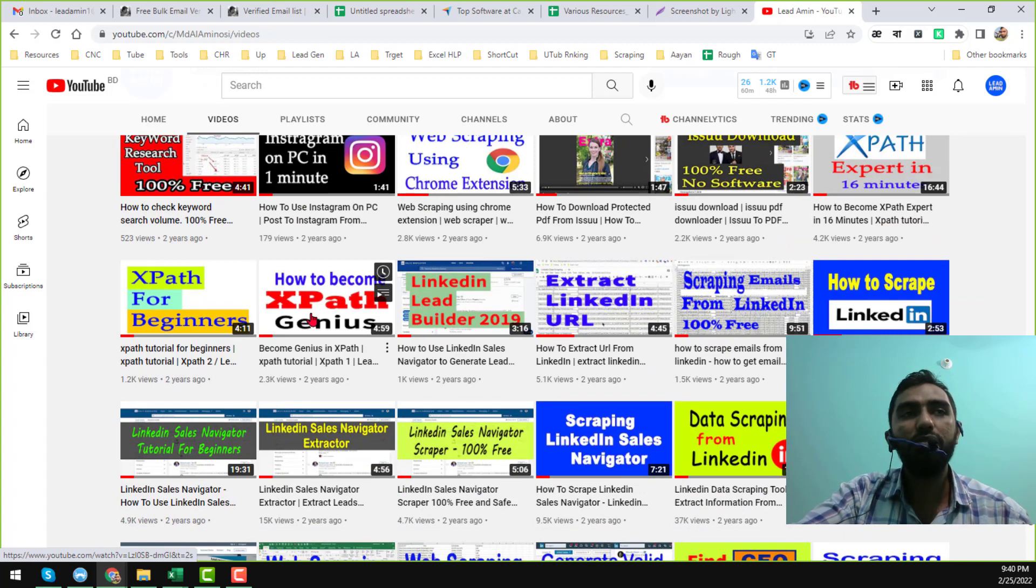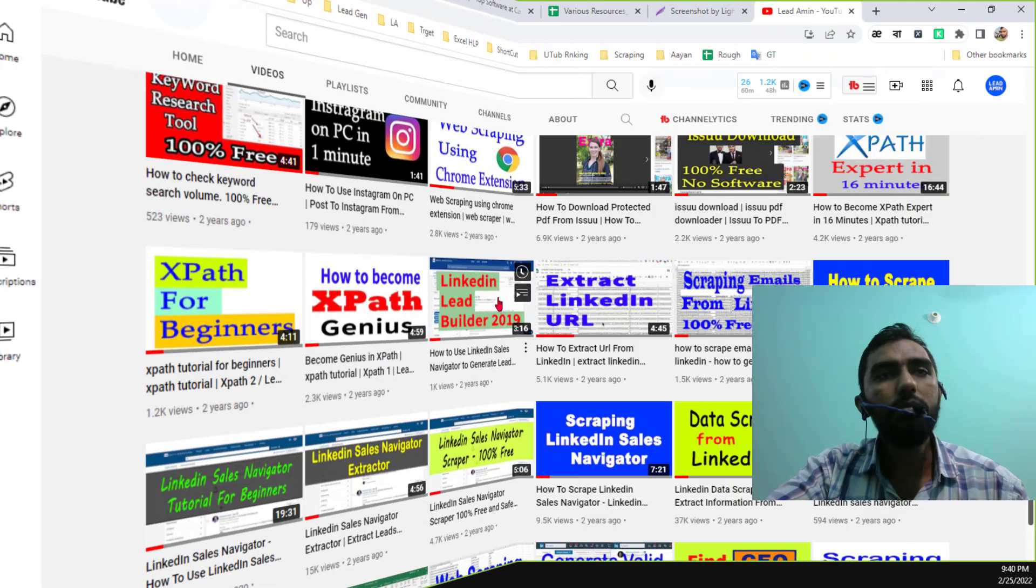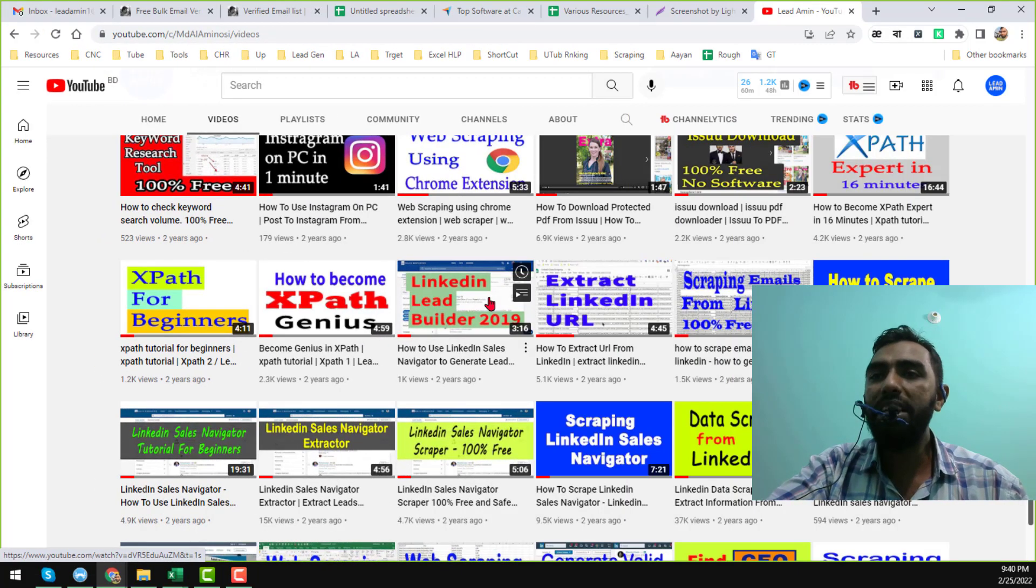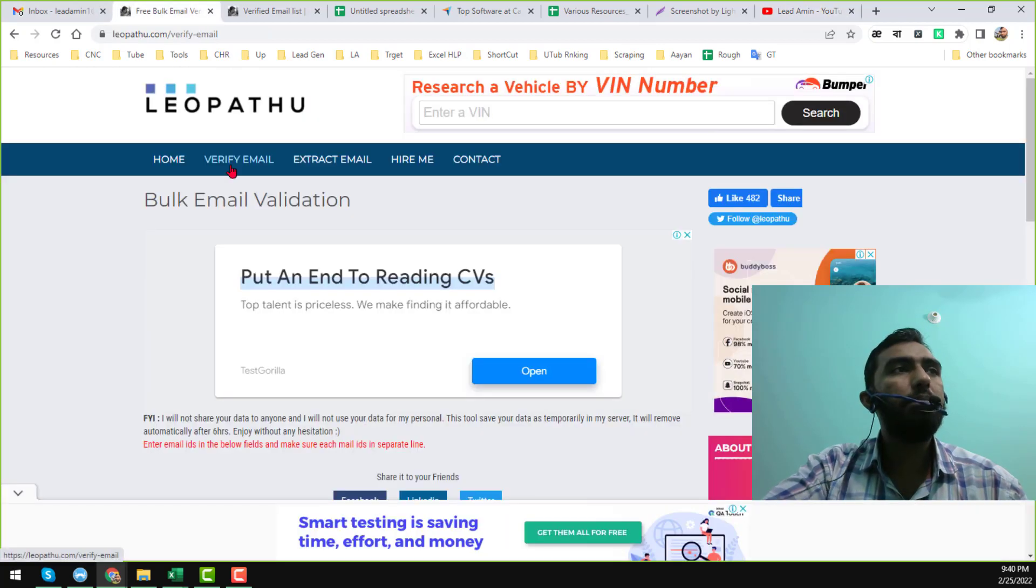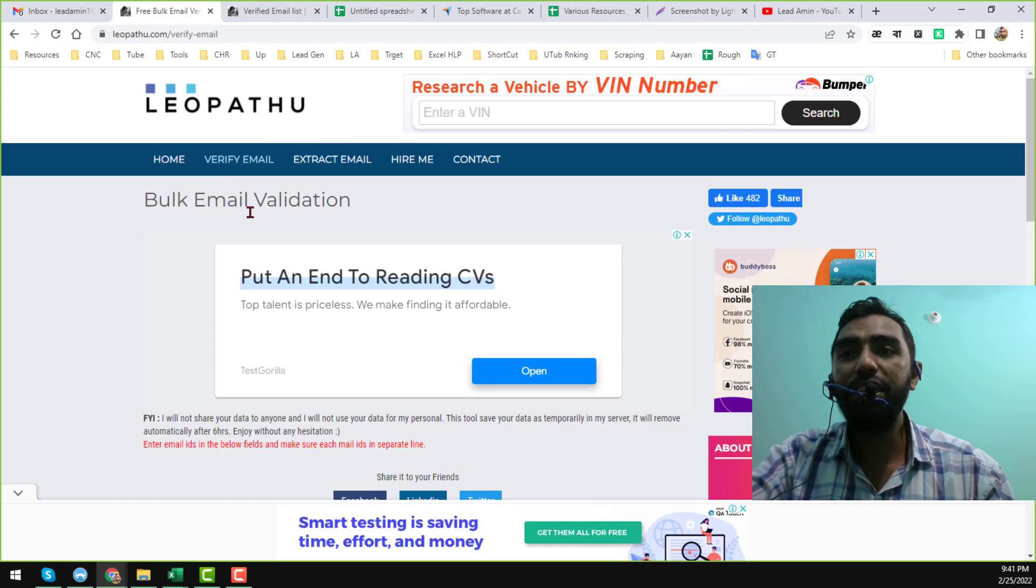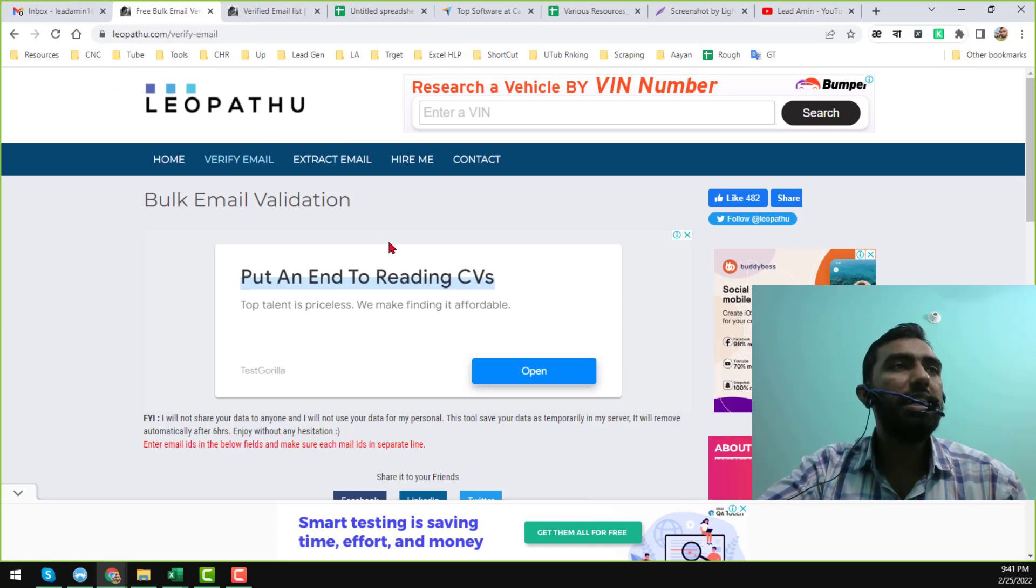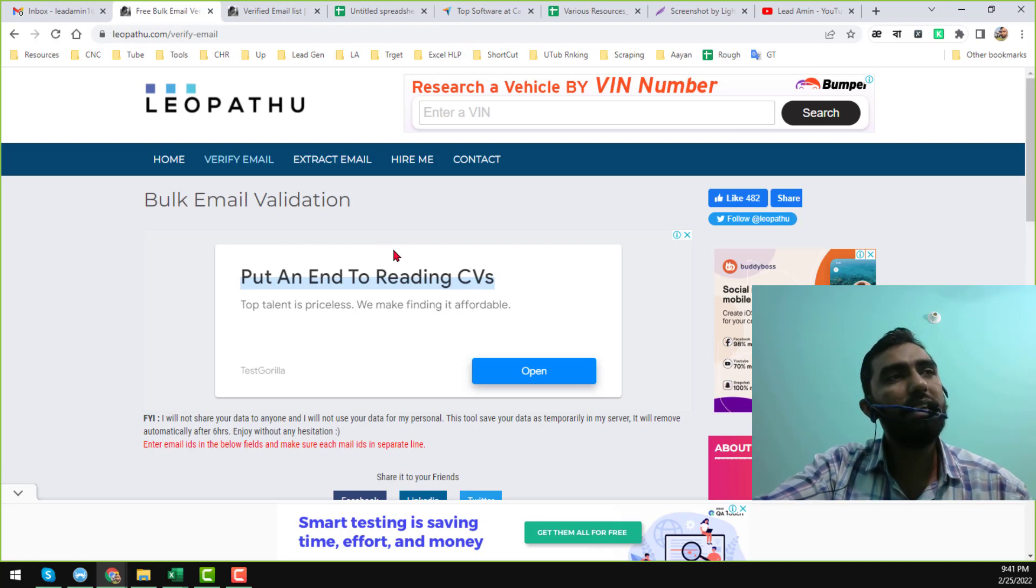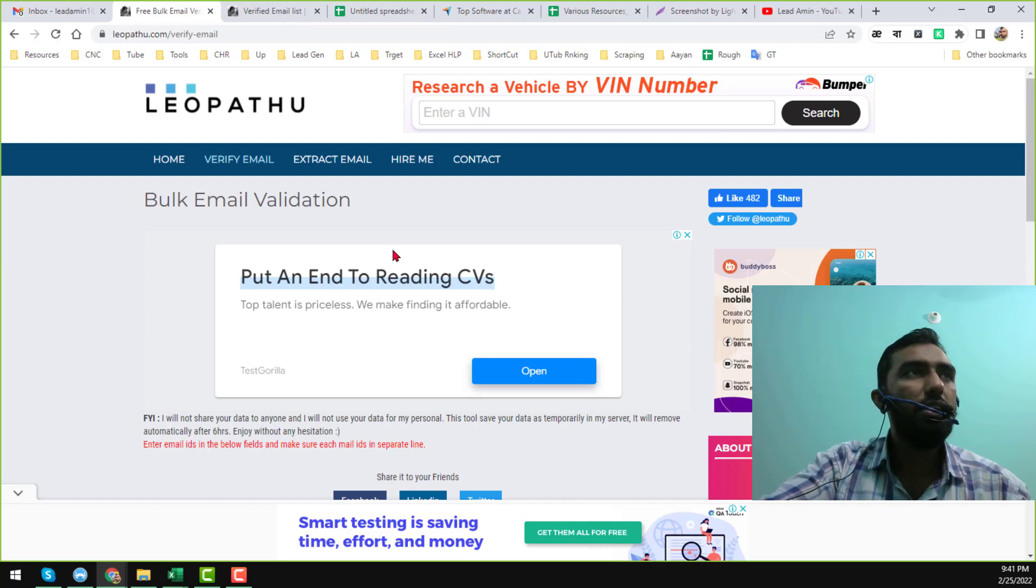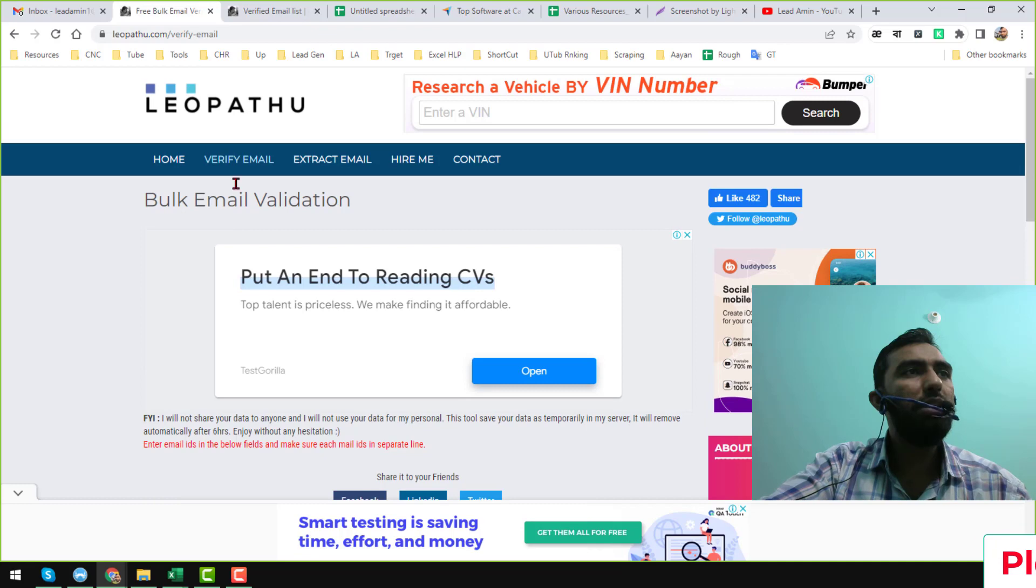So friends, let's start the tutorial. The bulk email verification tool that I wanted to explain in this video is the Leopato bulk email validation tool. It is a 100% free bulk email validation tool. I will give that website link on the video description below for your easy access.